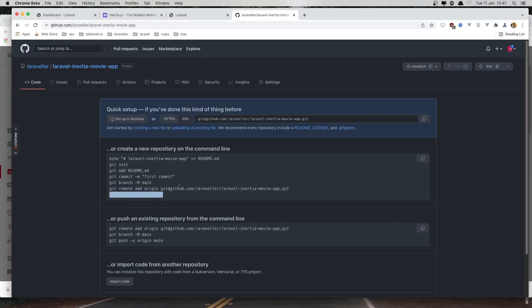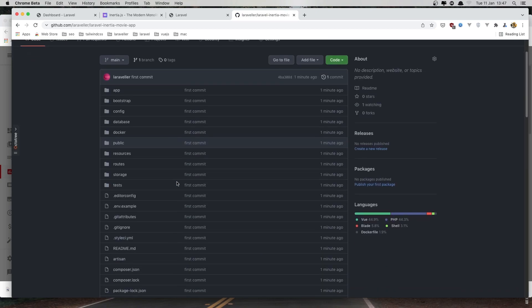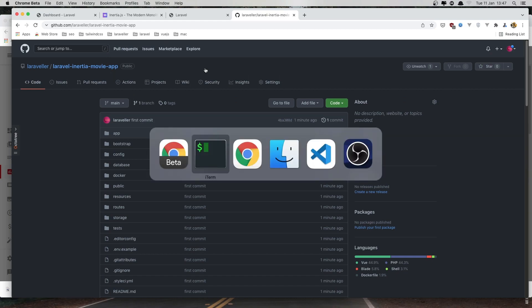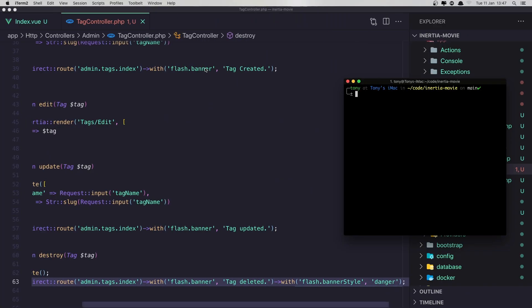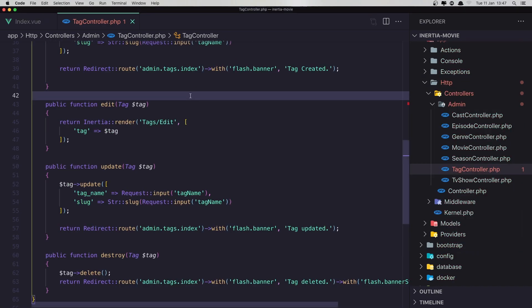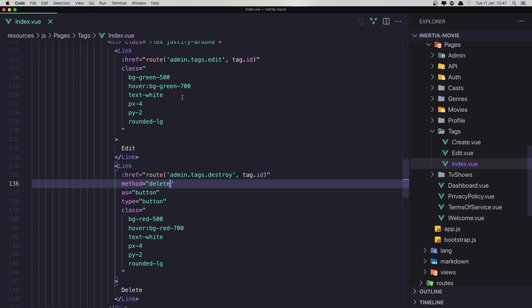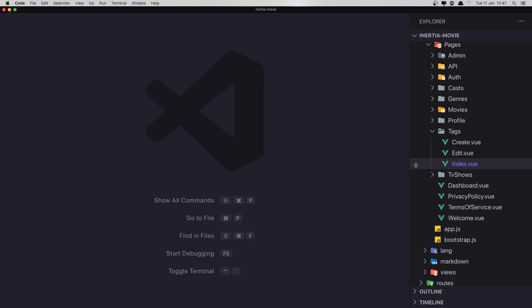Go to the browser and if I refresh now — here it is, we have the Laravel Inertia Movie App. Now run npm run watch and start to work with the CAS index.